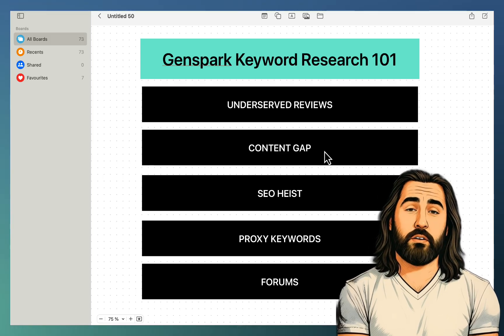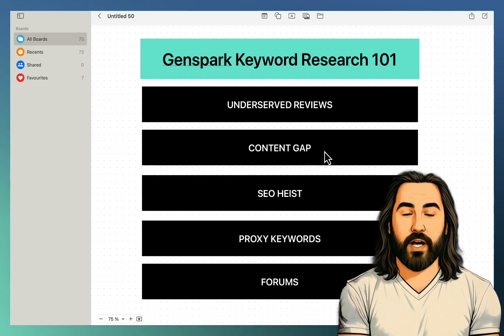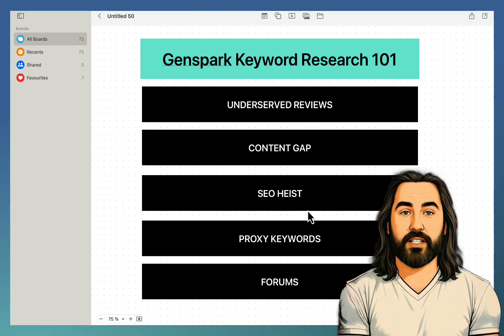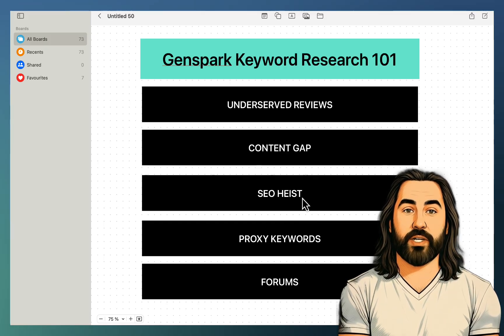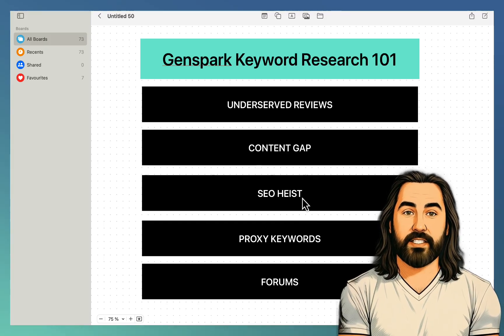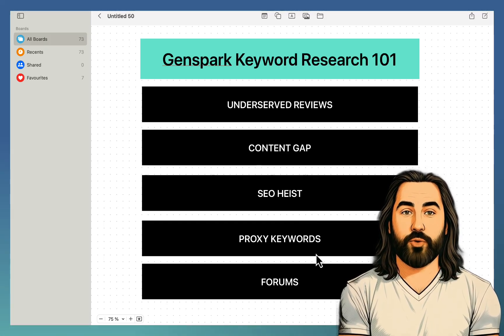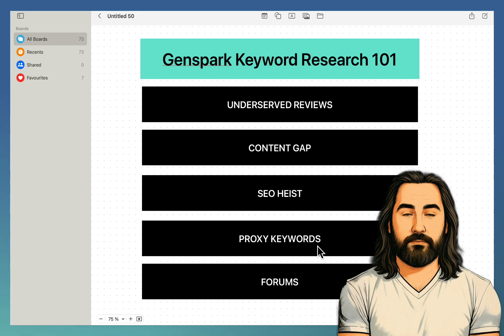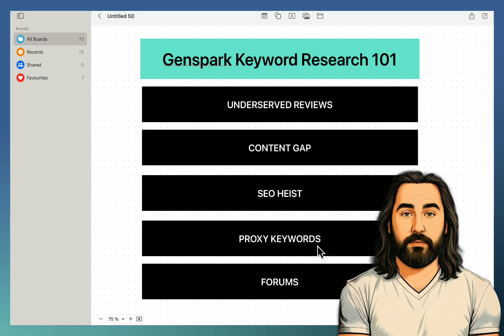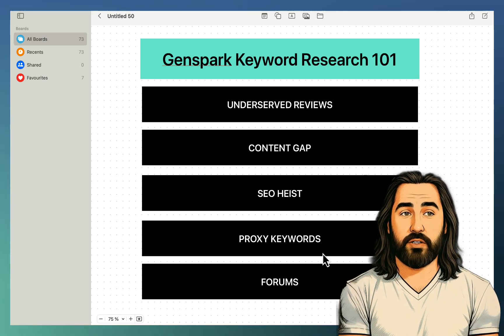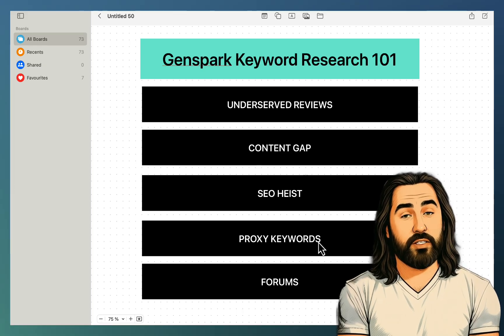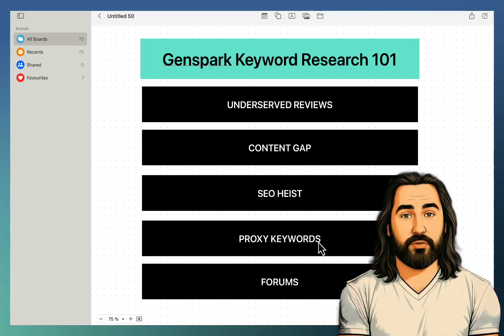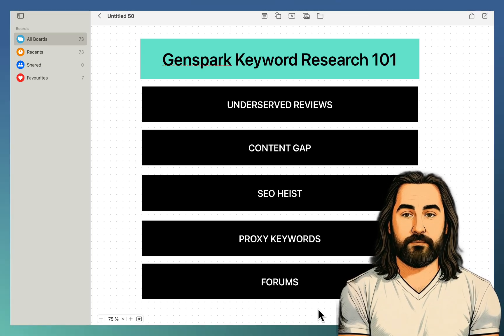SEO heist, where we not only get a keyword list, but the keyword list that is grouped and clustered and organized in a topical map. Proxy keywords, where we are getting low-competition keywords absolutely for free, then asking GenSpark to find the look-alike keywords and then validating those keywords again with the free keyword research tool. And finally, the forums.